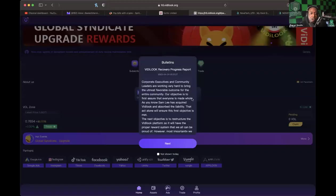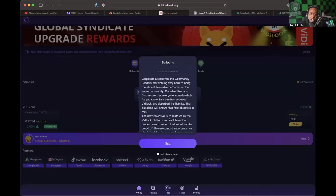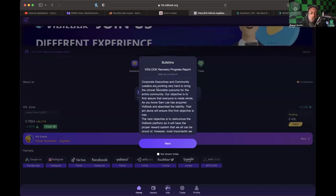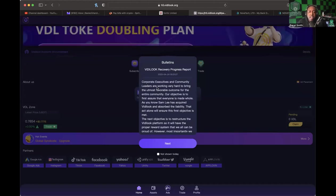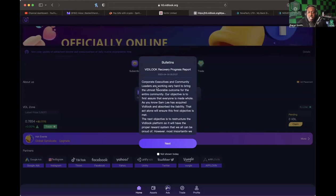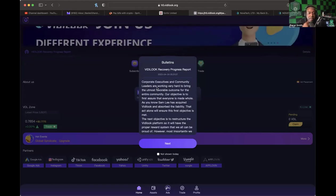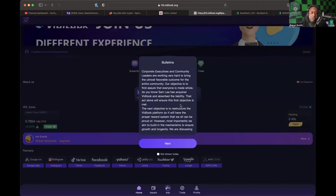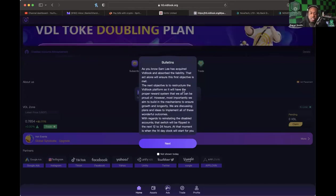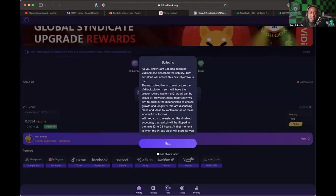The first thing I want to do is look at the note in the back office of Vidlook. This was a note from today at 5:31 AM. It says: 'Corporate executives and community leaders are working very hard to bring the utmost favorable outcome for the entire community. Our objective is to first assure that everyone is made whole. As you know, Sam Lee has acquired Vidlook and absorbed the liability. That act alone will ensure the first objective is met.'